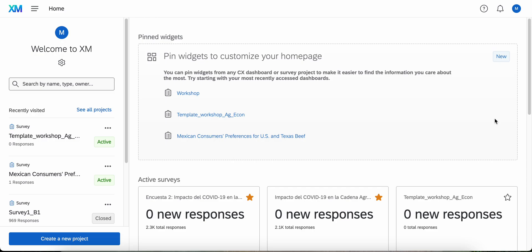I'm going to show you in this short video how to import a survey into your Qualtrics account. The first step is to create a new project. Click the blue button which says create a new project.